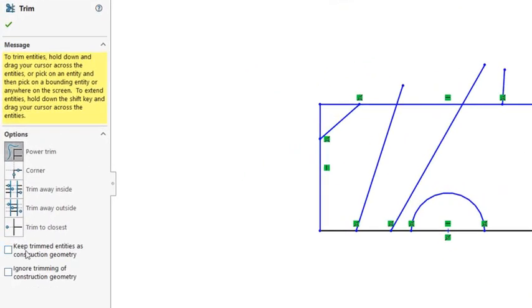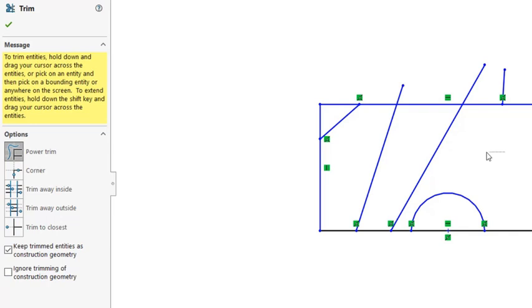And there are two options in here. One is keep trimmed entities as construction geometry. So instead of completely removing the trimmed entities, you can just keep them as construction lines. So if I trim it, they are not removed, they just turn to construction lines.